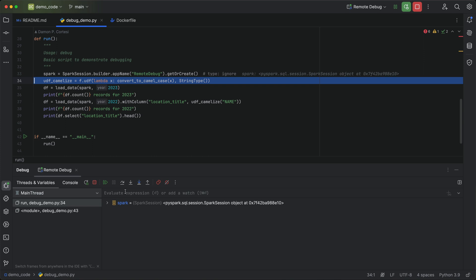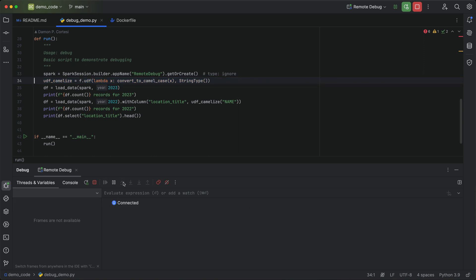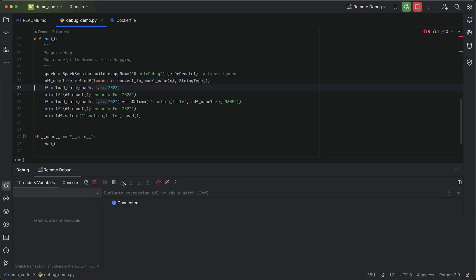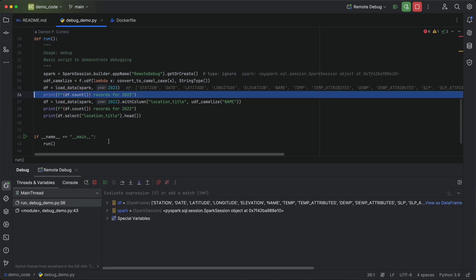If I step over this, you can see we're initializing the PySpark session. That takes just a second. And then as you see, we can step over this and see exactly what's going on. Once Spark reads that data, we'll even be able to inspect the data frame that comes in.